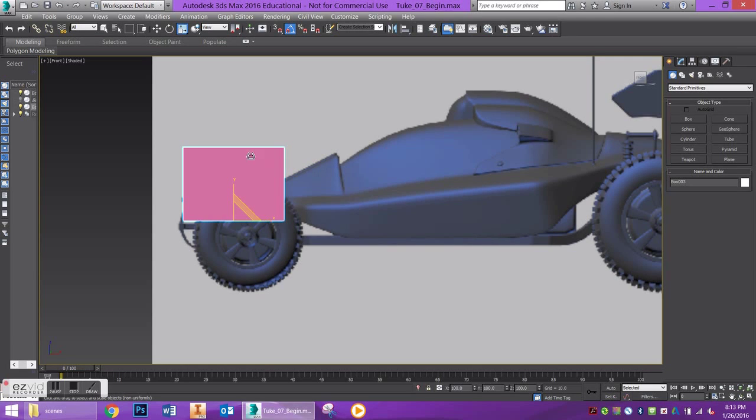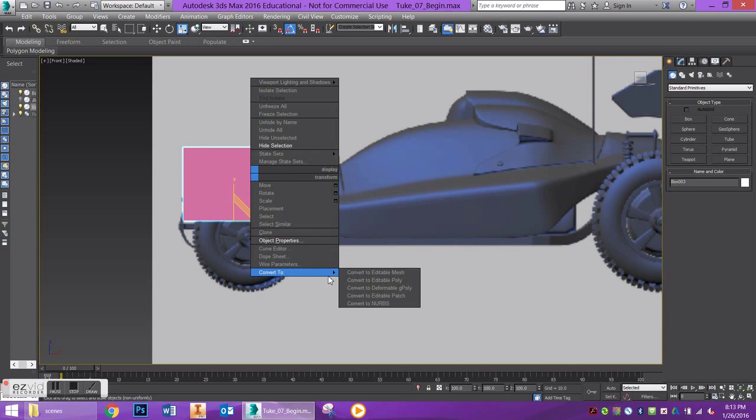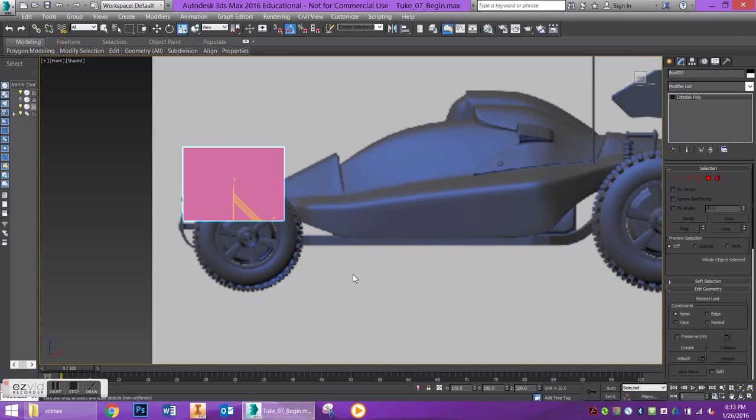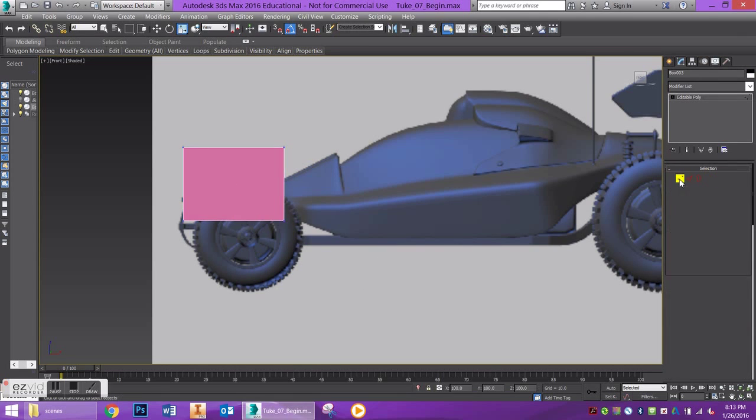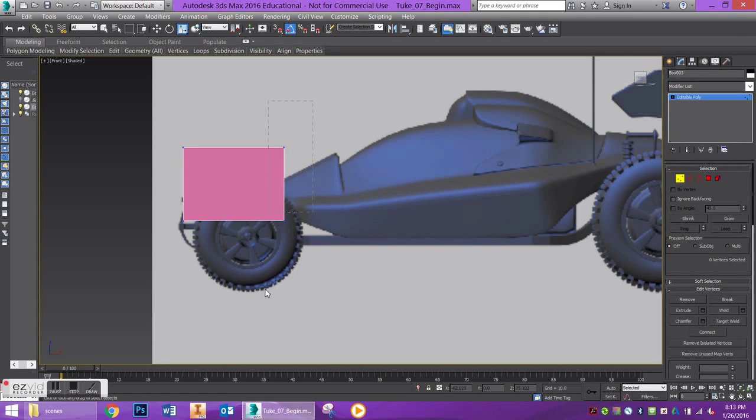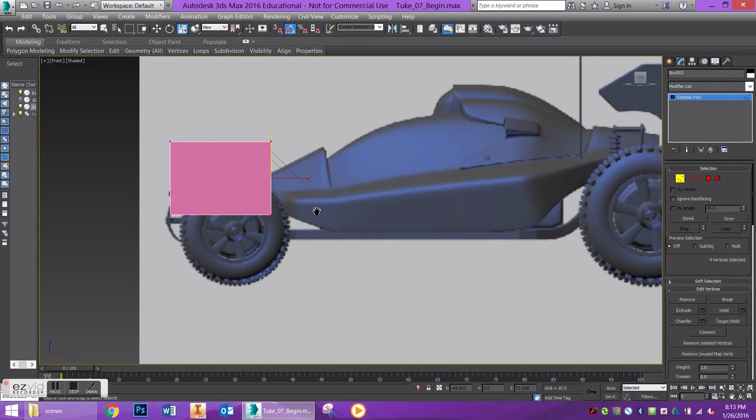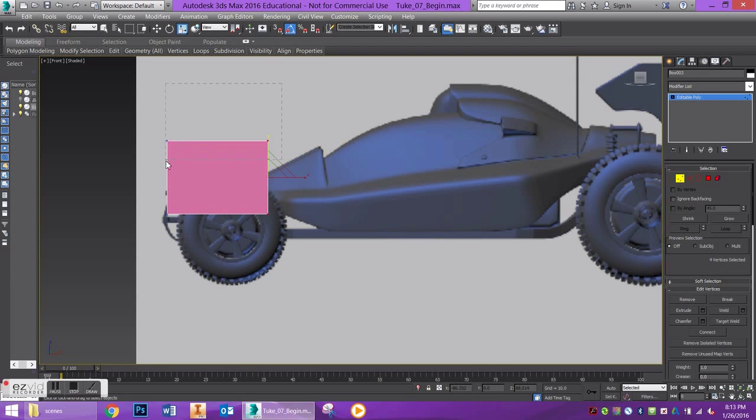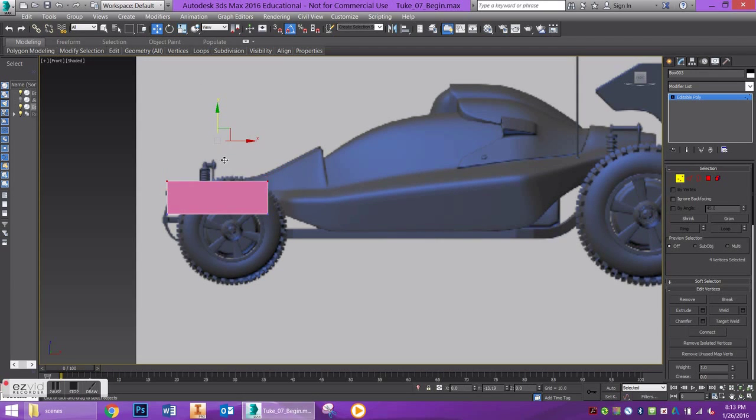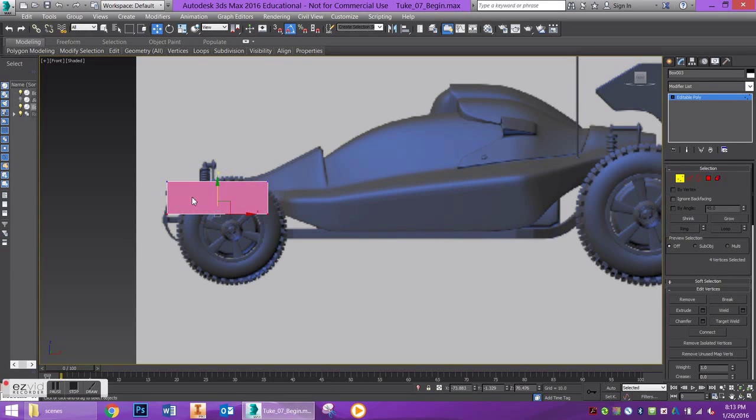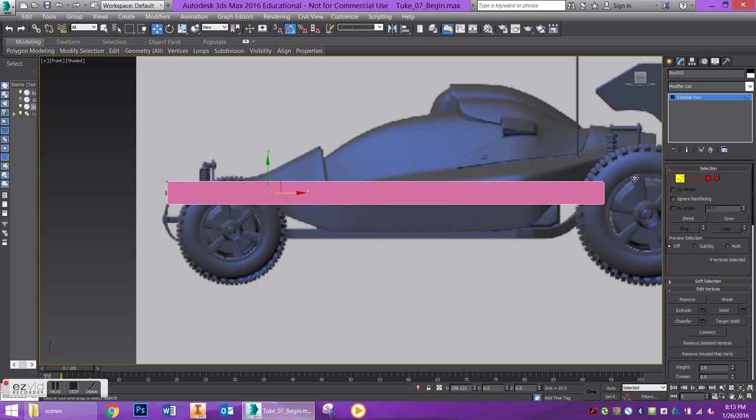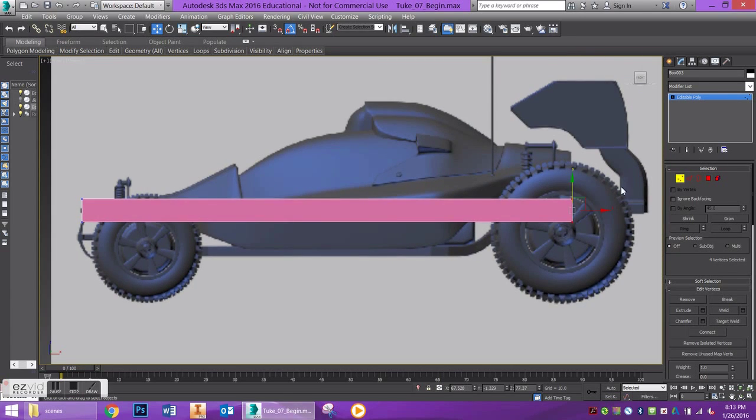First things first, let's right click and convert this to an editable poly so we can actually do something with it. I'm going to take these first two vertices, move them down along the Y axis to fit them to the front of the car, and then let's take these back vertices and bring them back to the extent of the car.